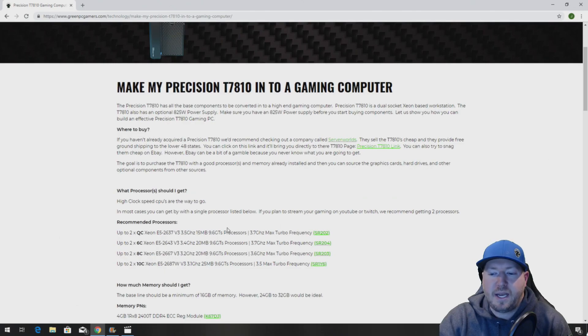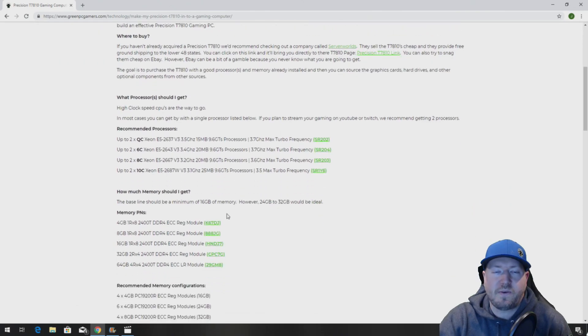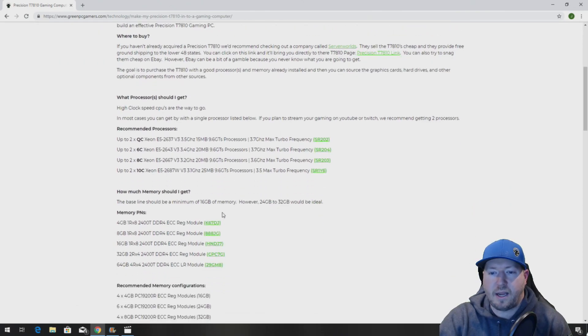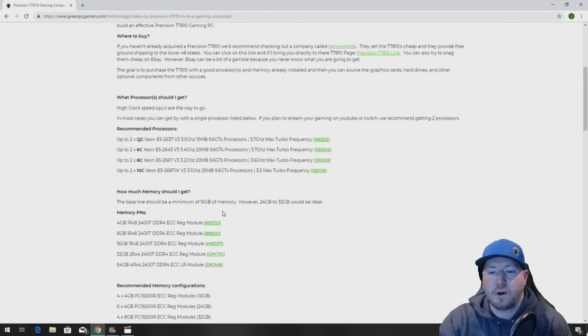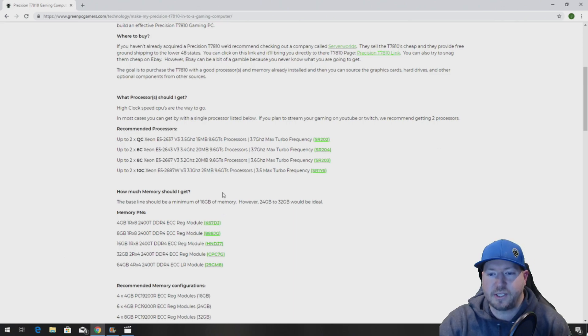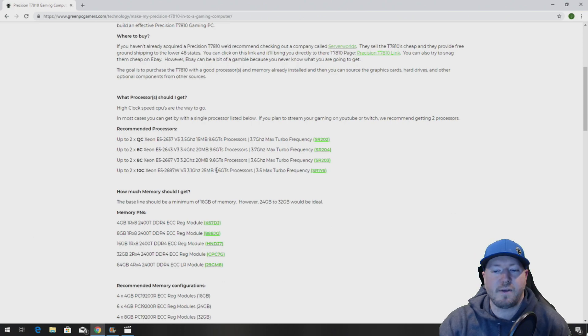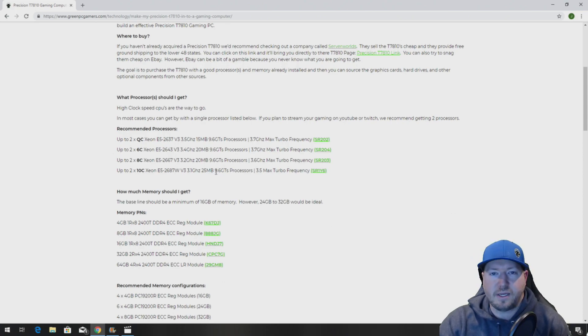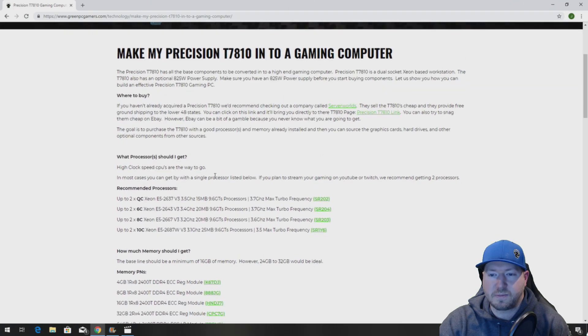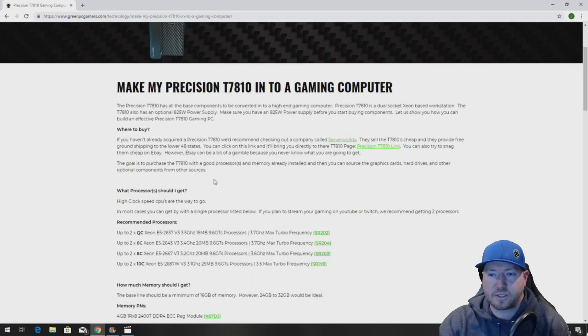This page has a bunch of awesome links and upgrade ideas for upgrading your T7810 workstation, all the way from processors to graphics cards, memory, NVMe, and accessories. So use this page as a resource.